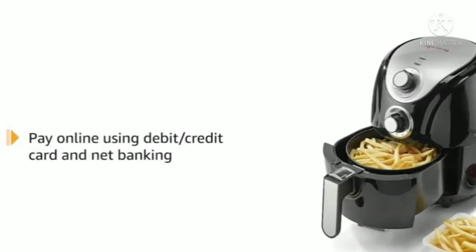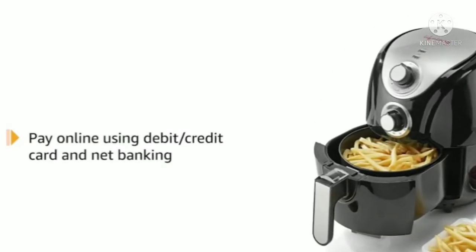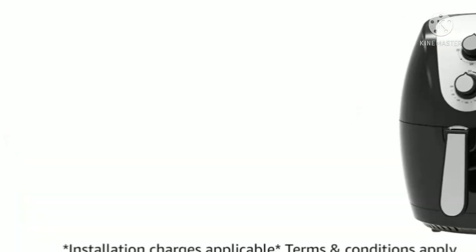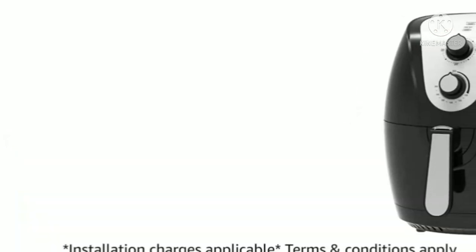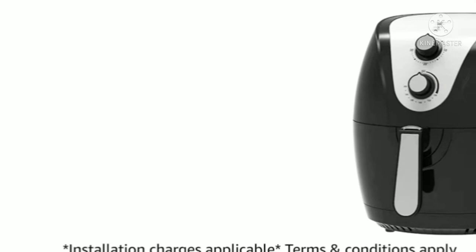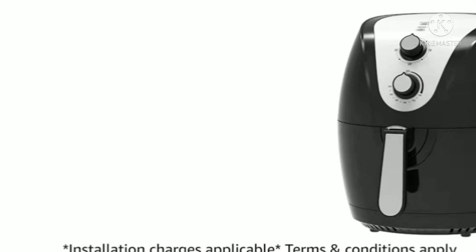Pay online using debit or credit card and net banking. For delivery and installation, please refer to product detail page. Prime members get free delivery.